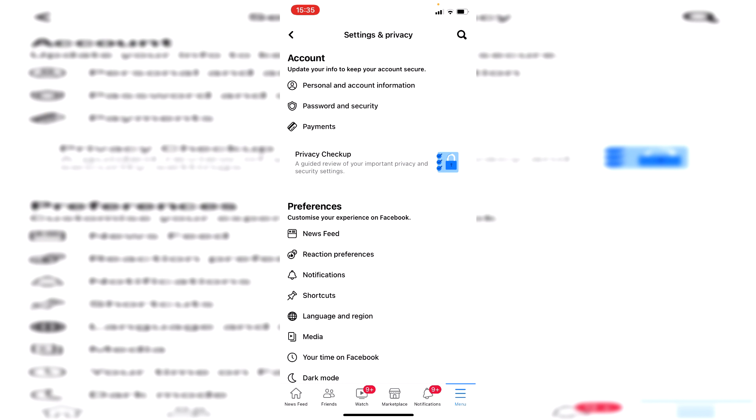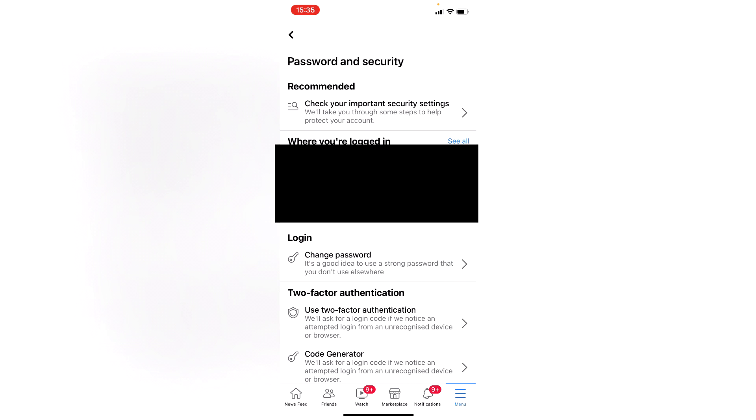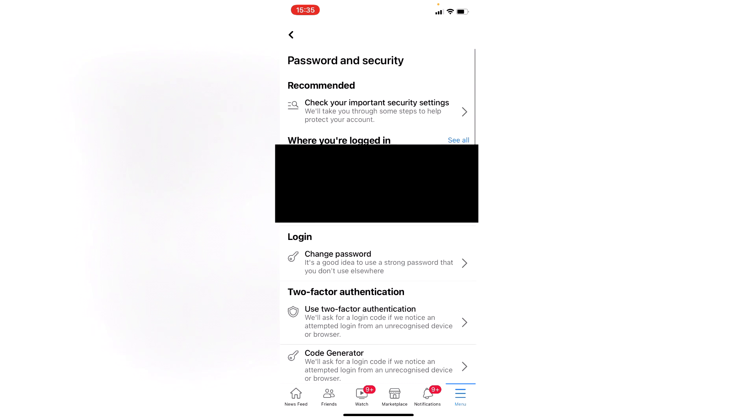And as you can see here, there is an option for password and security. So click here. It's going to take a minute to load. And as you can see, we've got this option here for change password, so I'm going to click on change password.